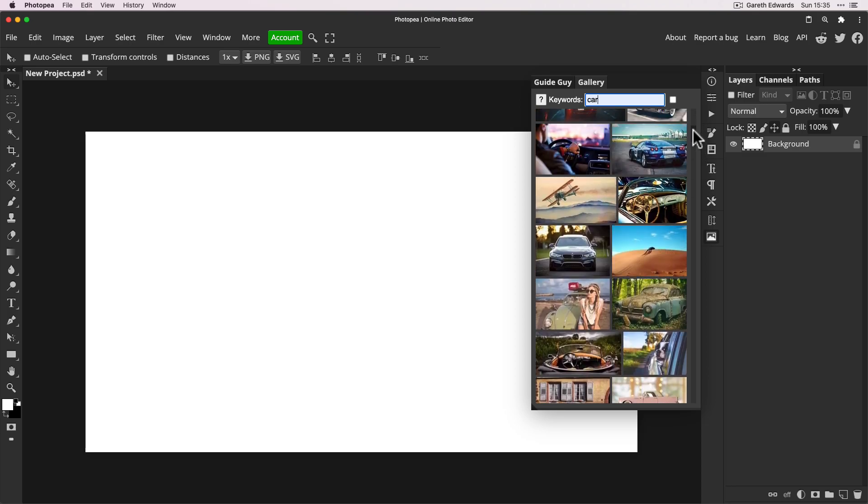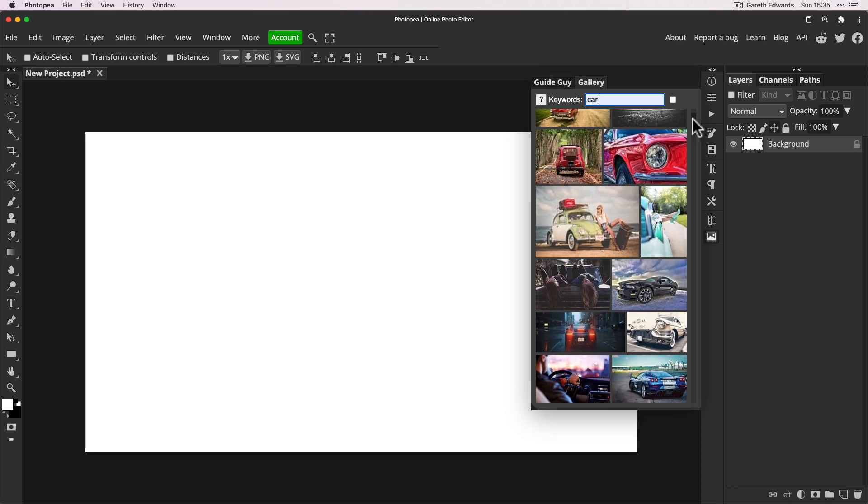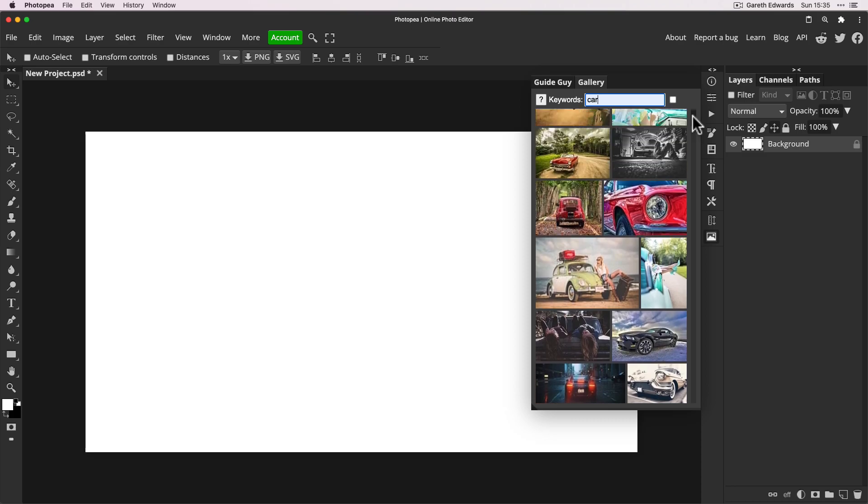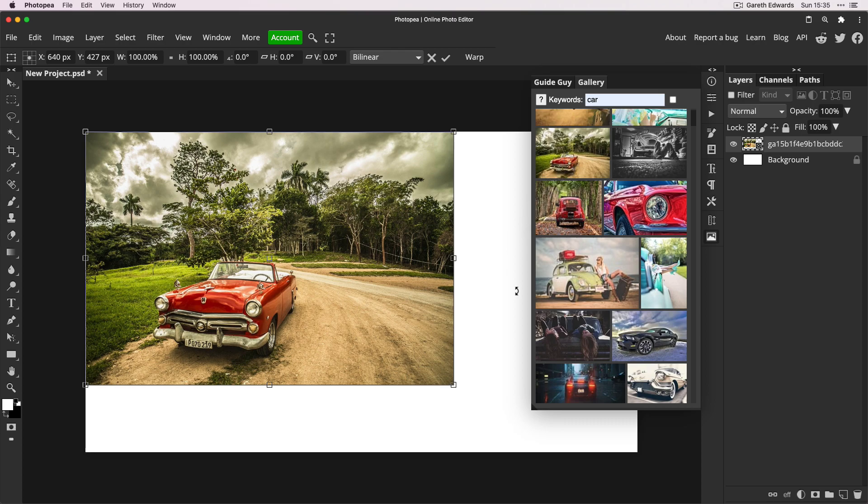And it's as simple as scrolling down till you see one you like and just click on it once. That's all you've got to do. And it will bring it into your document as a smart object.